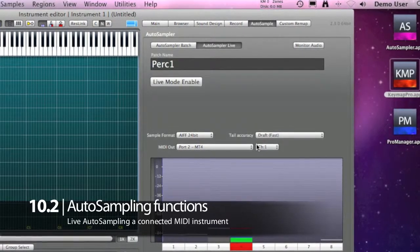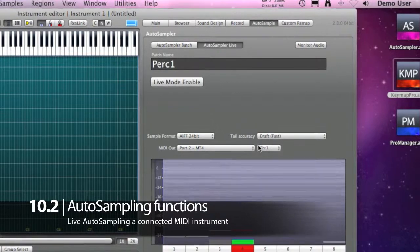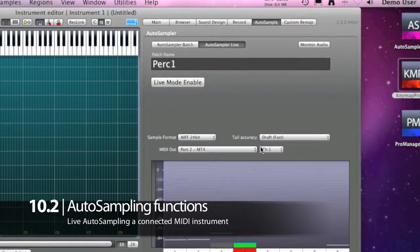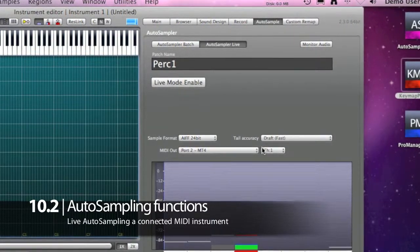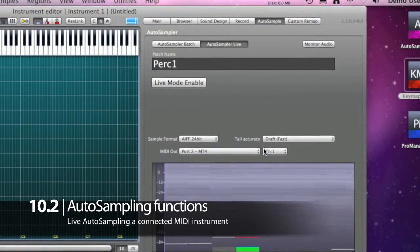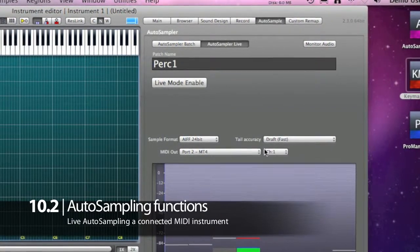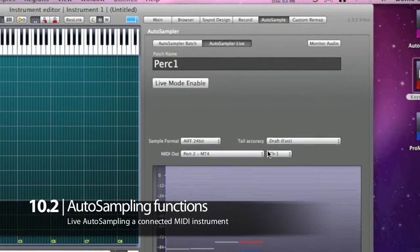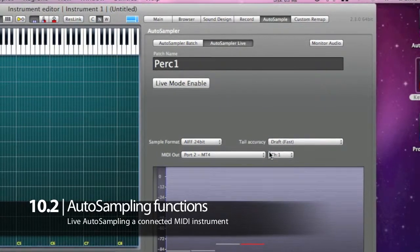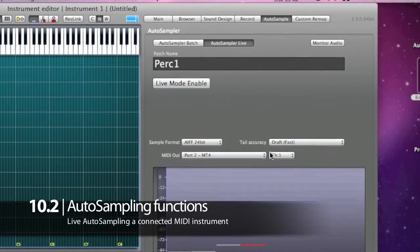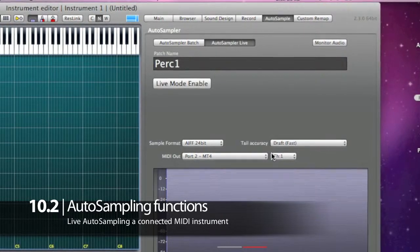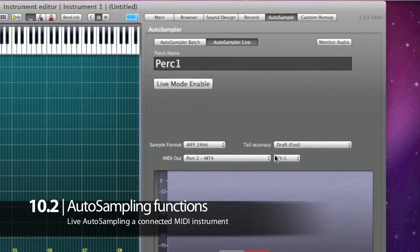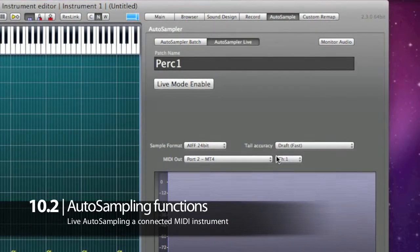Kima Pro also offers an interactive sampling feature called Autosampler Live, which is not available in the standard autosampler. While normally you have to set all notes and velocities in advance to autosample an instrument, with the Autosampler Live function you just have to play the notes and the velocities you want, and Kima Pro will automatically record in real time the audio and place it exactly at the note and velocity at which you played.